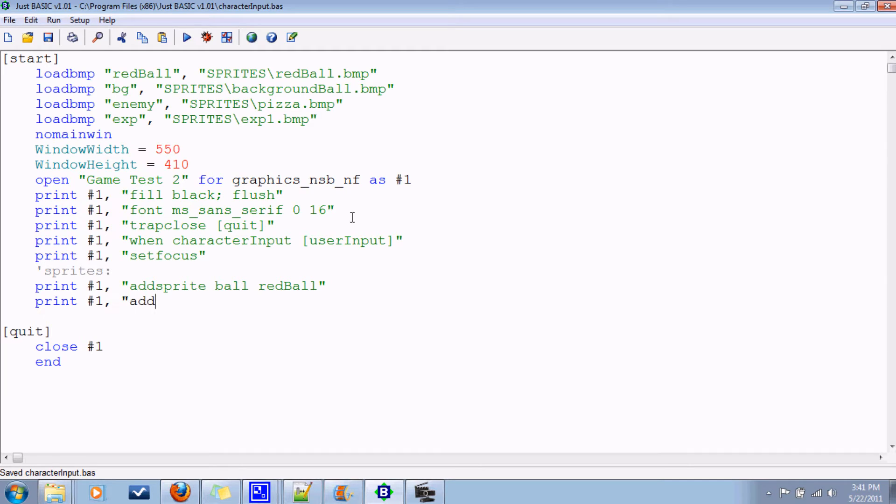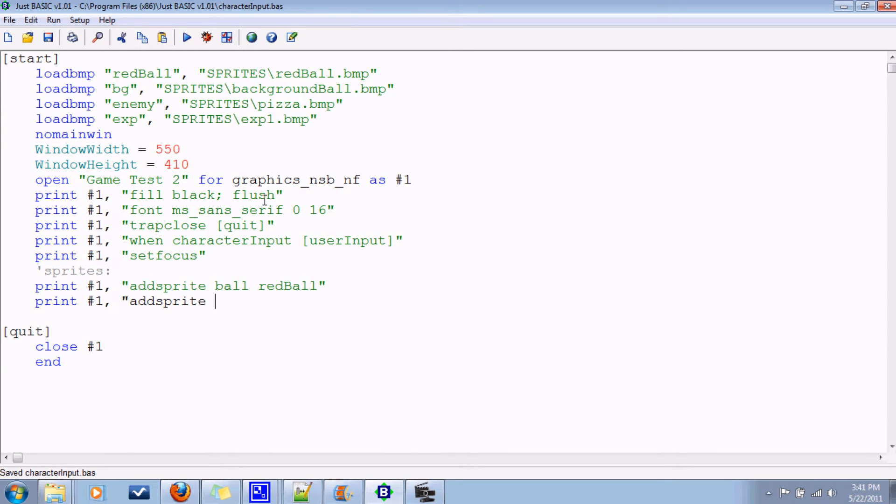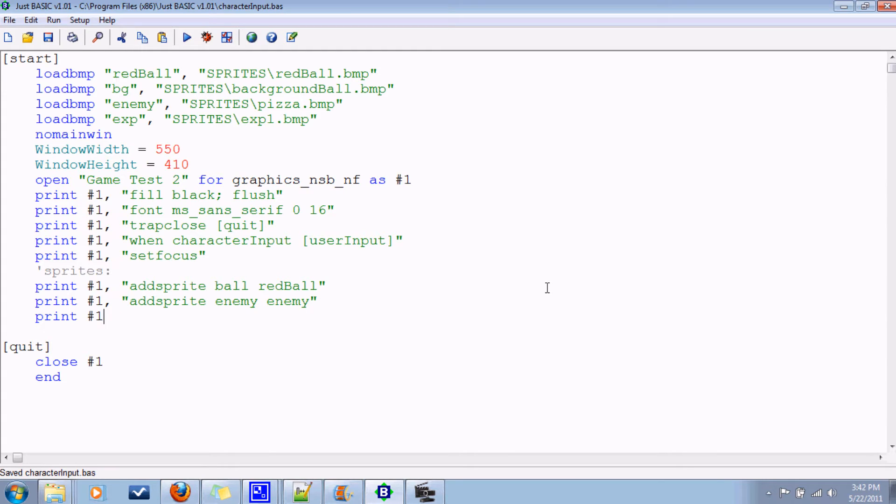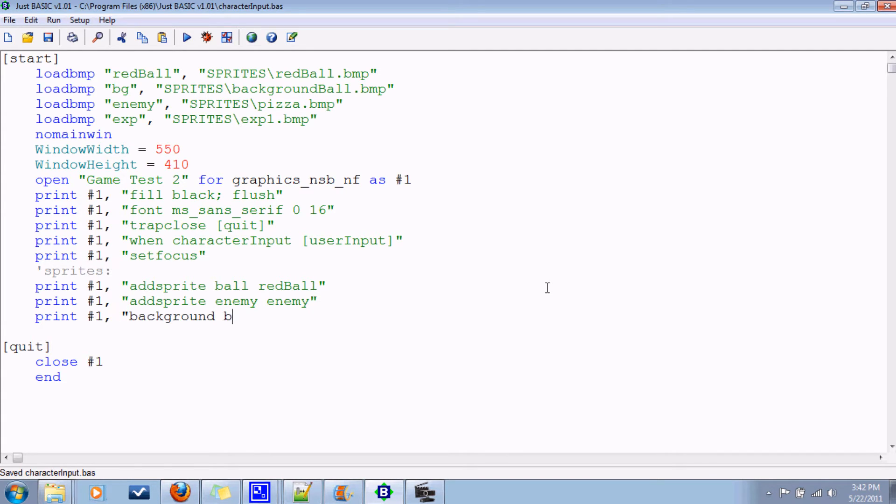Add a sprite for the enemy, which I just used a sprite that was already created, pizza or something. I don't know why you would want pizza, but whatever. We're gonna make that the enemy, the bad guy. And let's see what else. Well, a background. I'm using the same background as the previous video. Background bg.